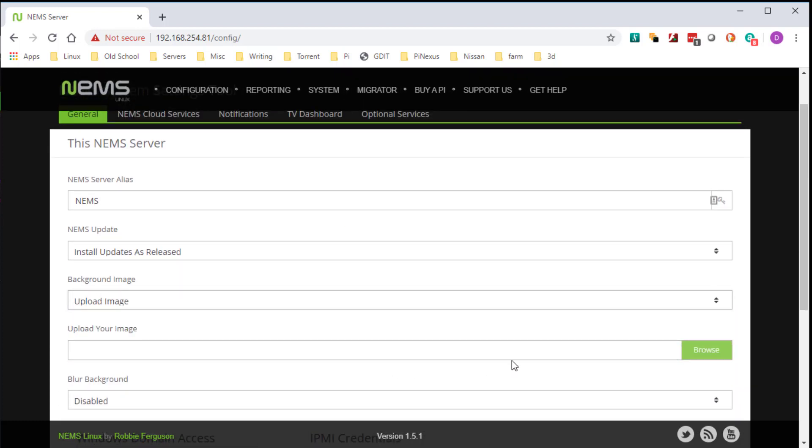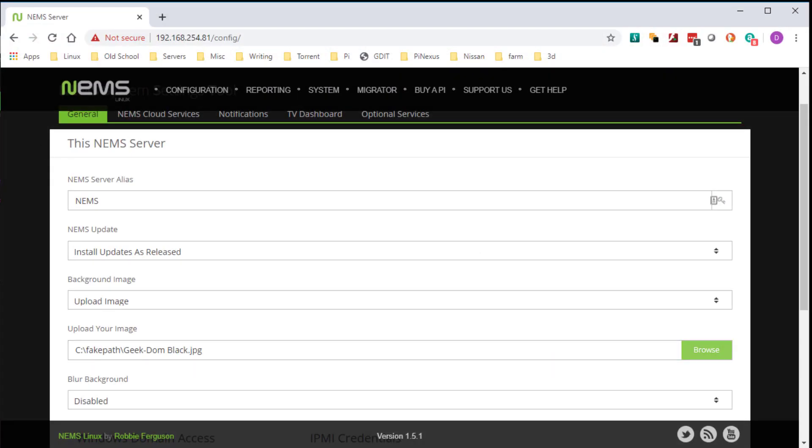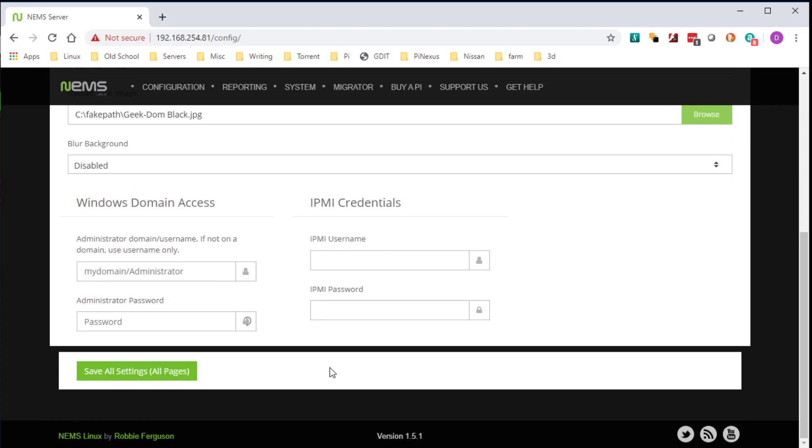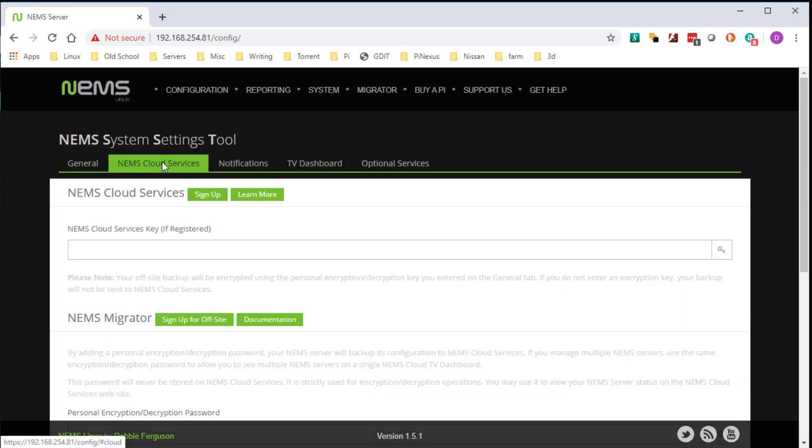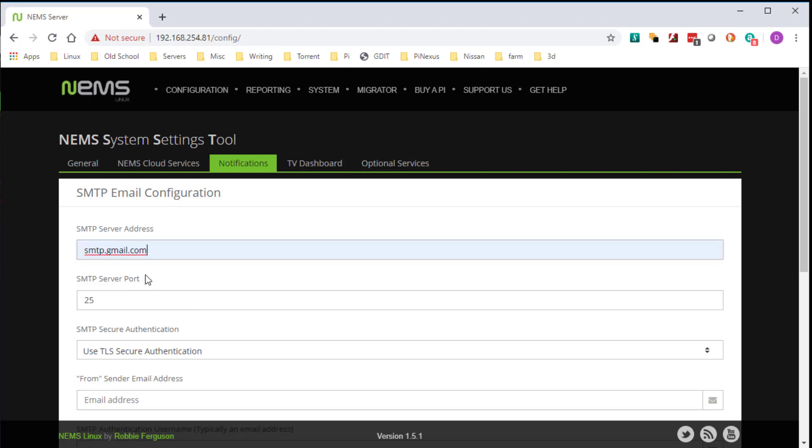Hey! So next tab is NIMS cloud service. This is if you're a certain level of patron, it gives you the opportunity to back your NIMS server up to the cloud, to Robbie's cloud. Notifications here, I'm going to be setting this up for my G Suite basic account SMTP relay.